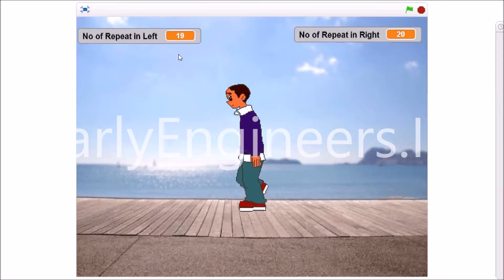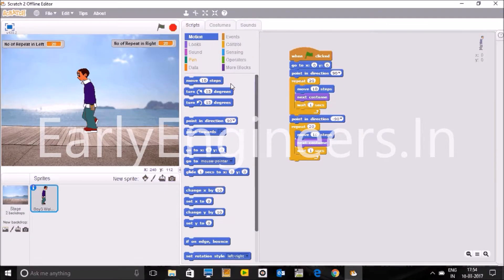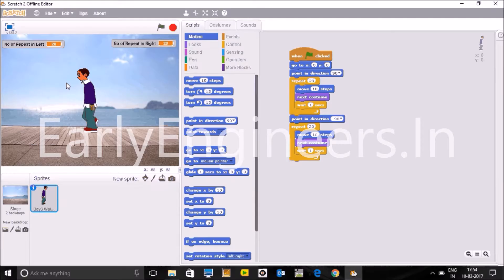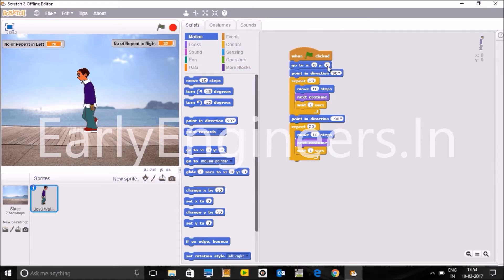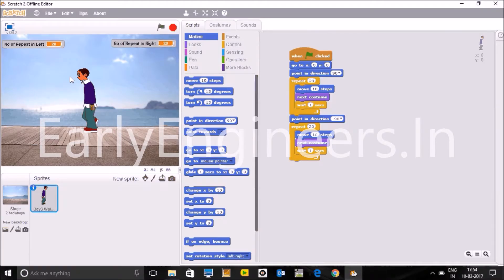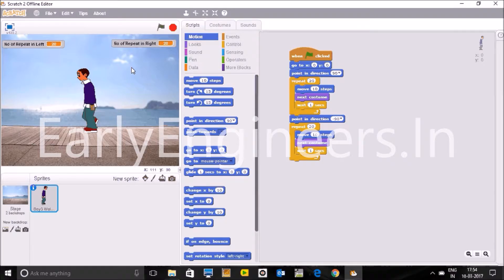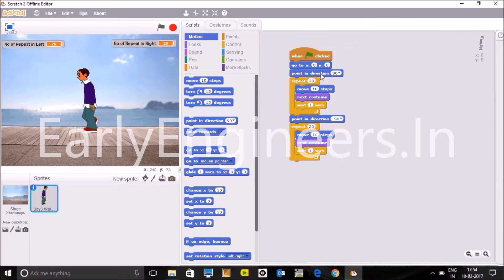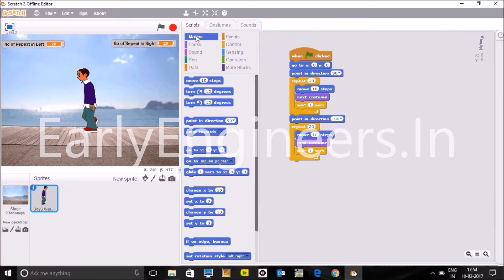So 12, 13, 14, 15, 16, 17, 18, 19, 20. Then it takes turn for left direction and again now you can see here the number of repeat in left direction is increasing also: 10, 11, 12, 13, 14, 15, and after 20 times it will stop.